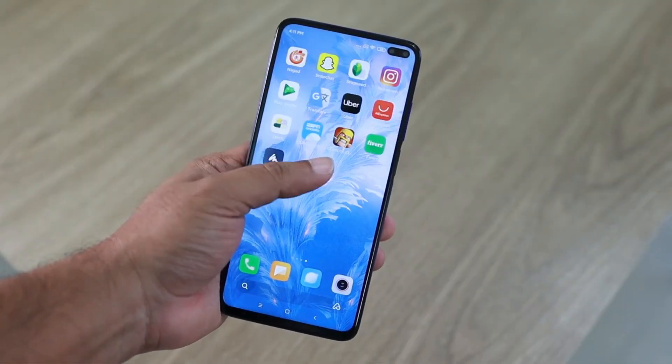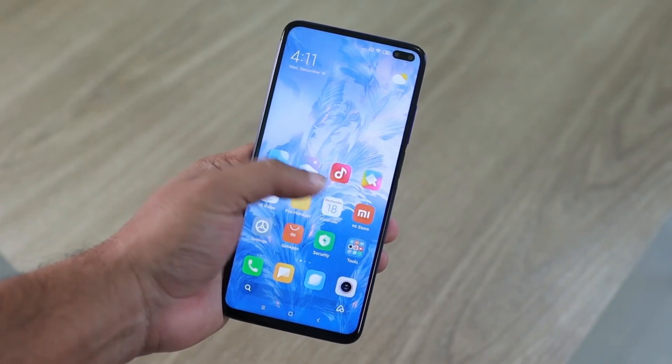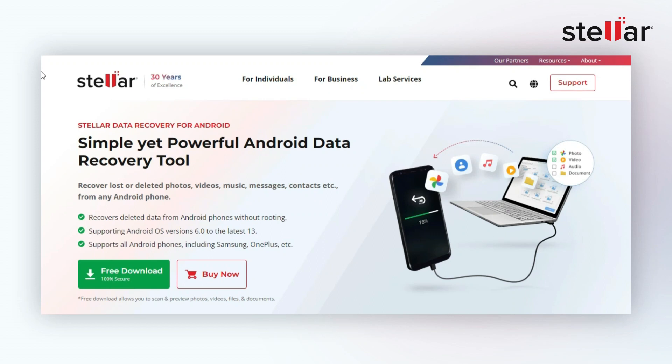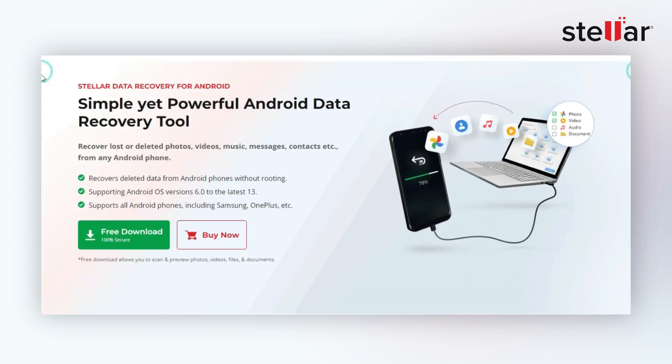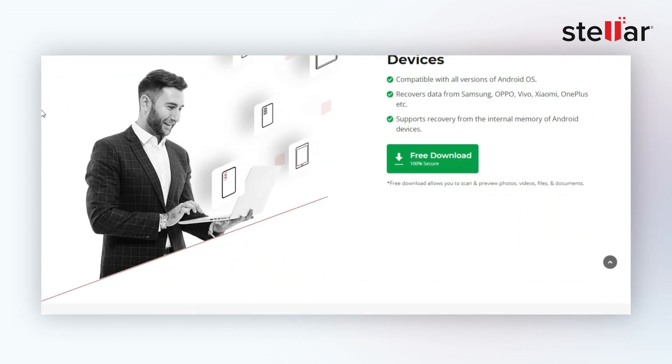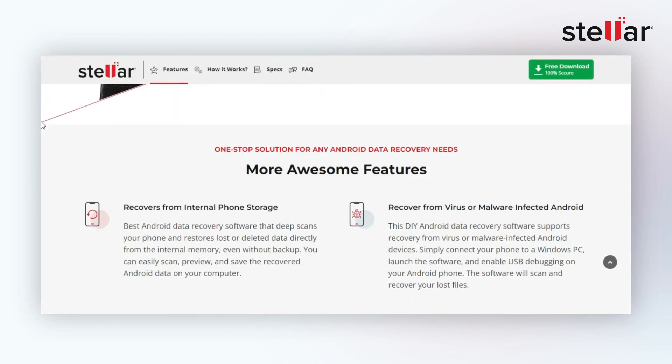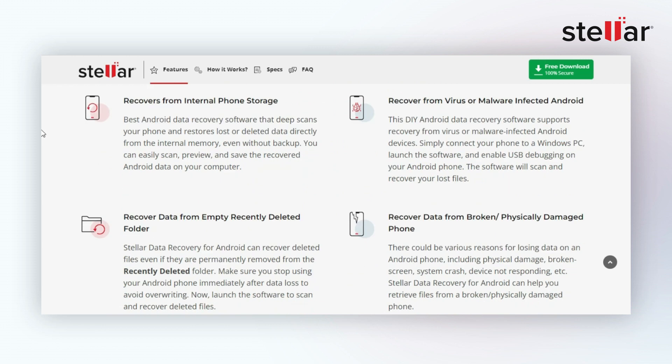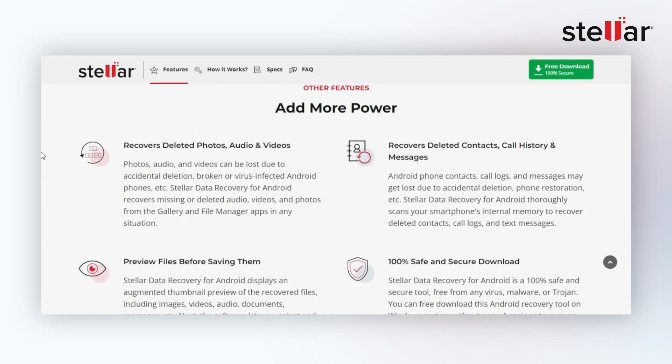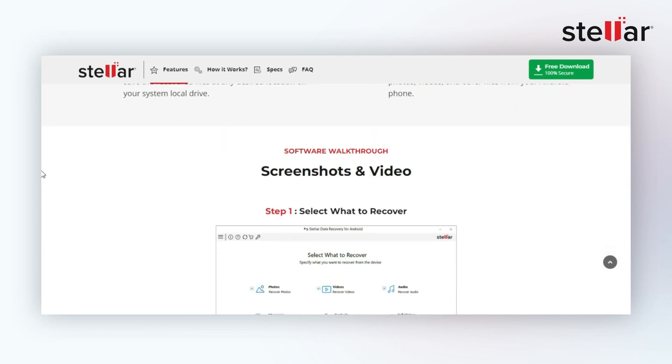Have you lost your data from your Android device? Not to worry! Stellar Data Recovery would like to present you with a new piece of software: Stellar Data Recovery for Android.